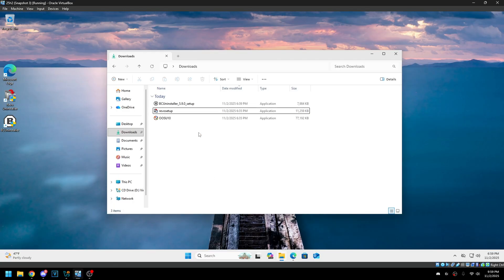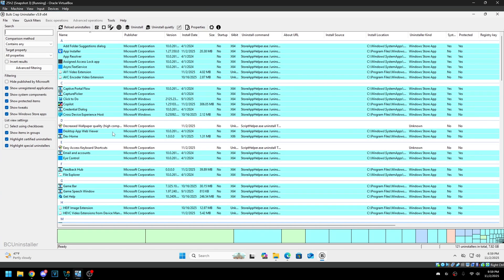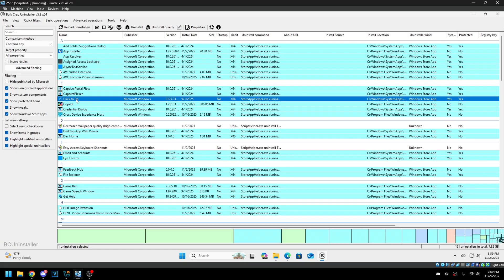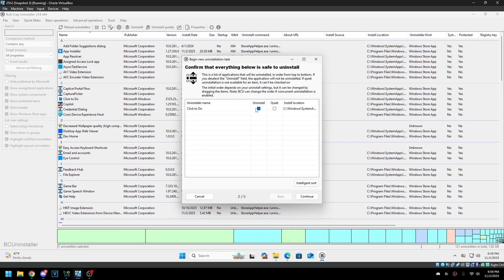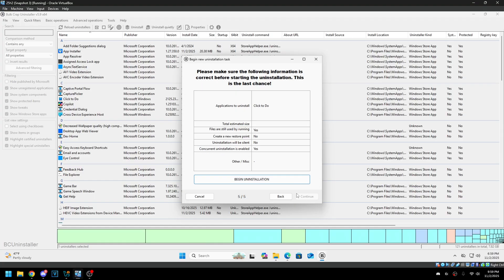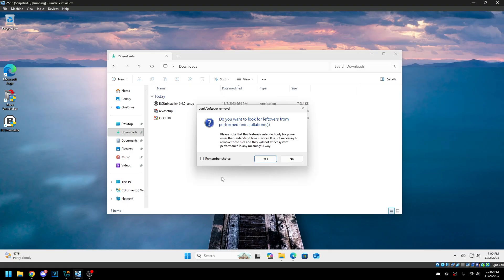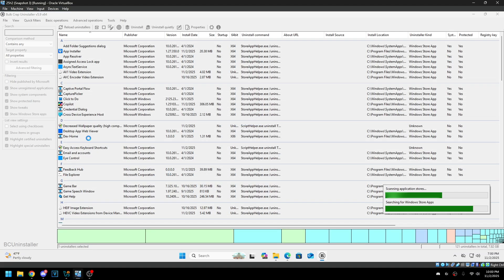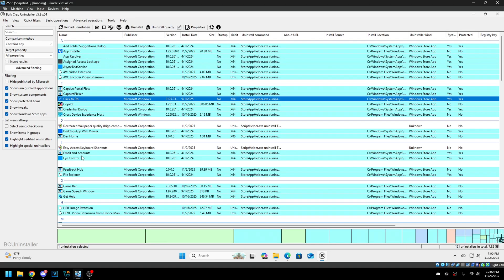BulkCrap Uninstaller is basically the same thing but open source, and it does show the locked packages. For example, click-to-do — that's a core AI feature — but you can't uninstall it. Even if you try to uninstall it here and continue through, it'll give a failed error code. So that won't work either. You can uninstall the regular ones, but you can't get rid of the protected packages like Recall and stuff like that.